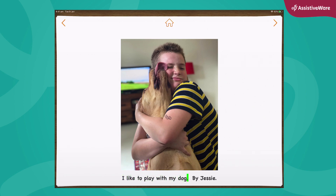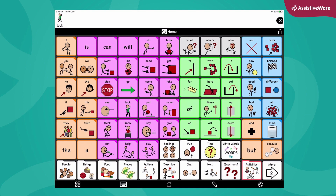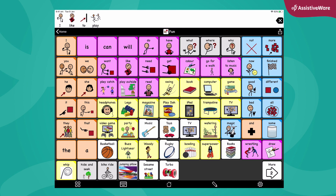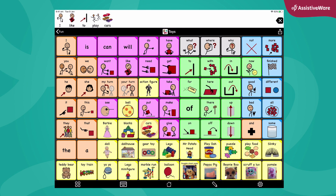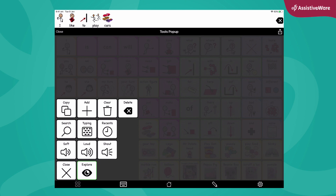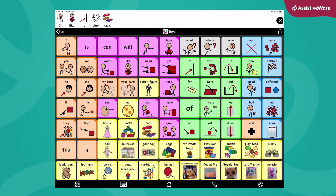I like to play with my dog. Look at toys. I know what I want to say today — cars. I like to play with cars. I like to play cars. So once I've written my sentence, anything that's in my top message window, I can do some things with.